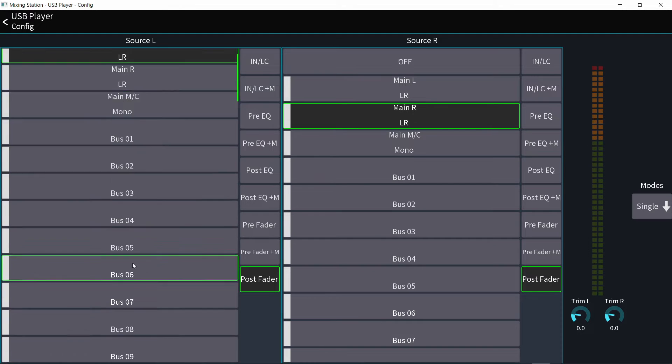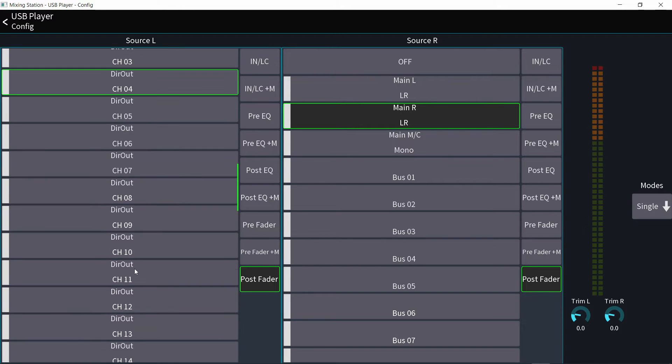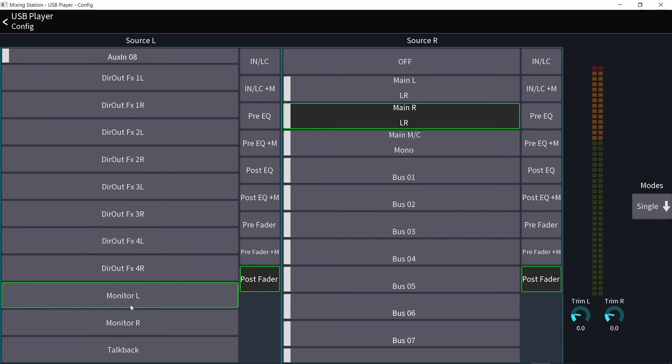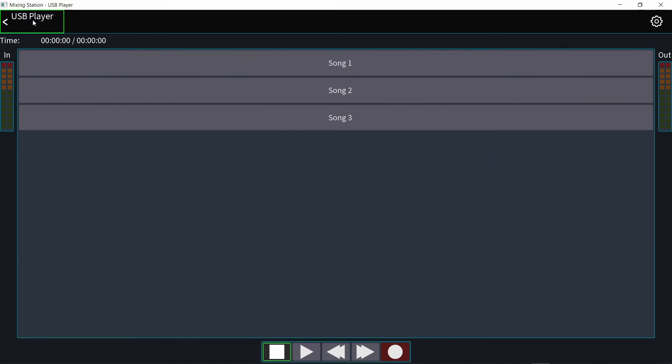Or you can record anything else really, direct out from channels, buses, your monitor output, the talkback microphone, whatever.